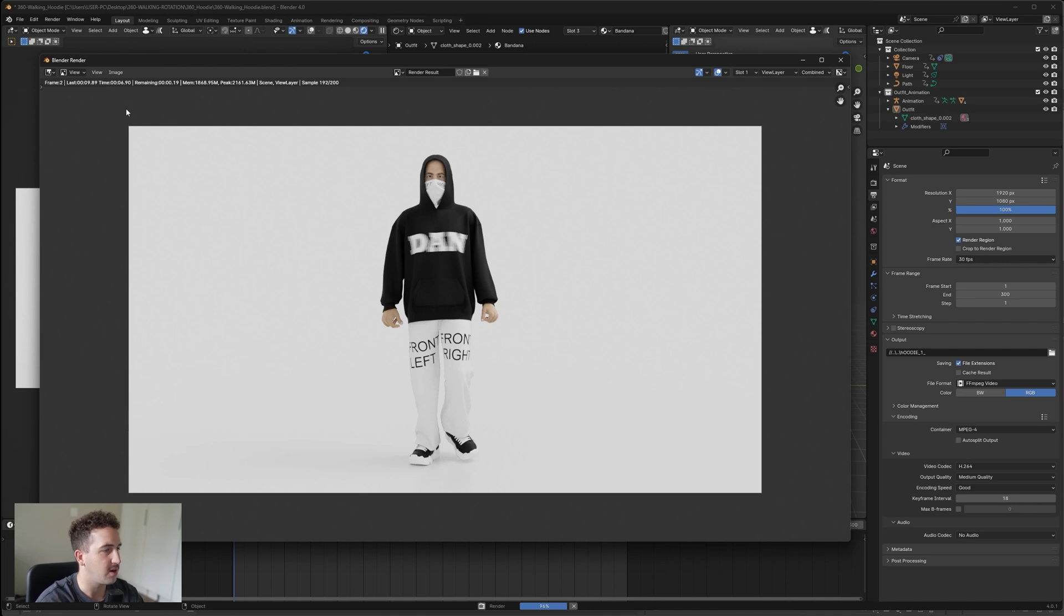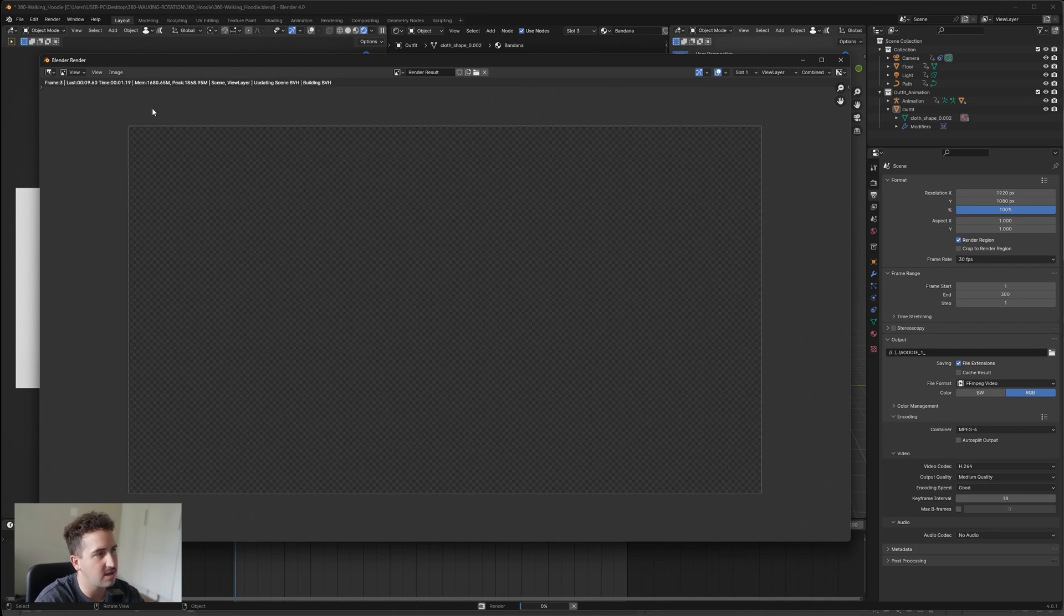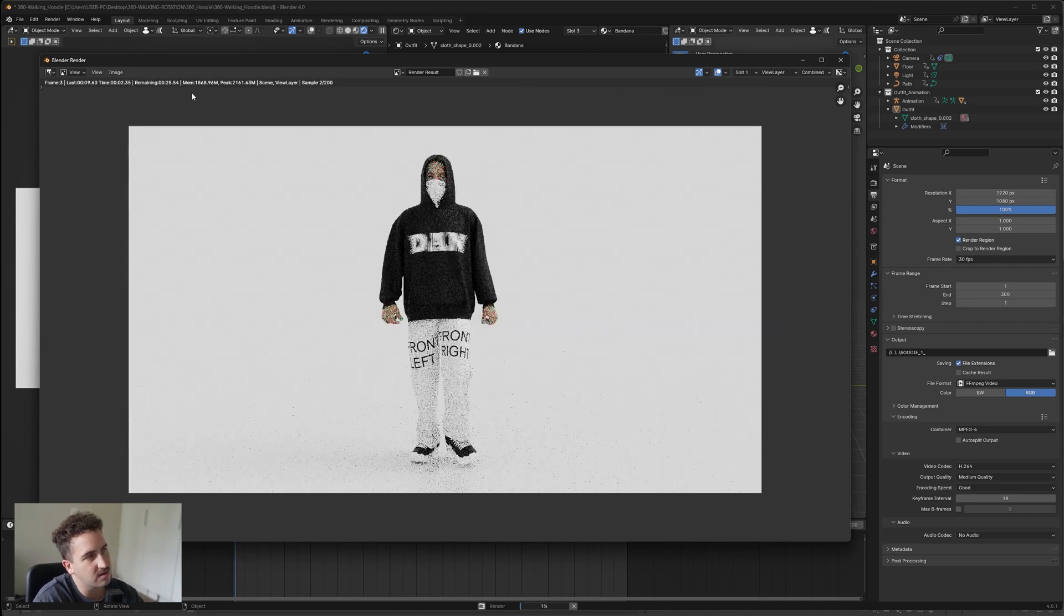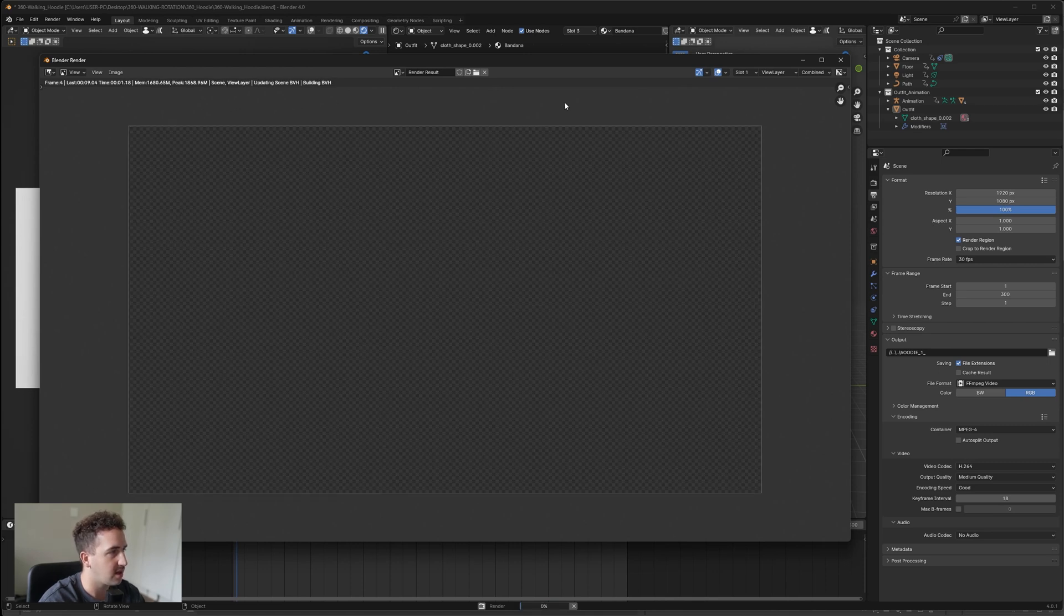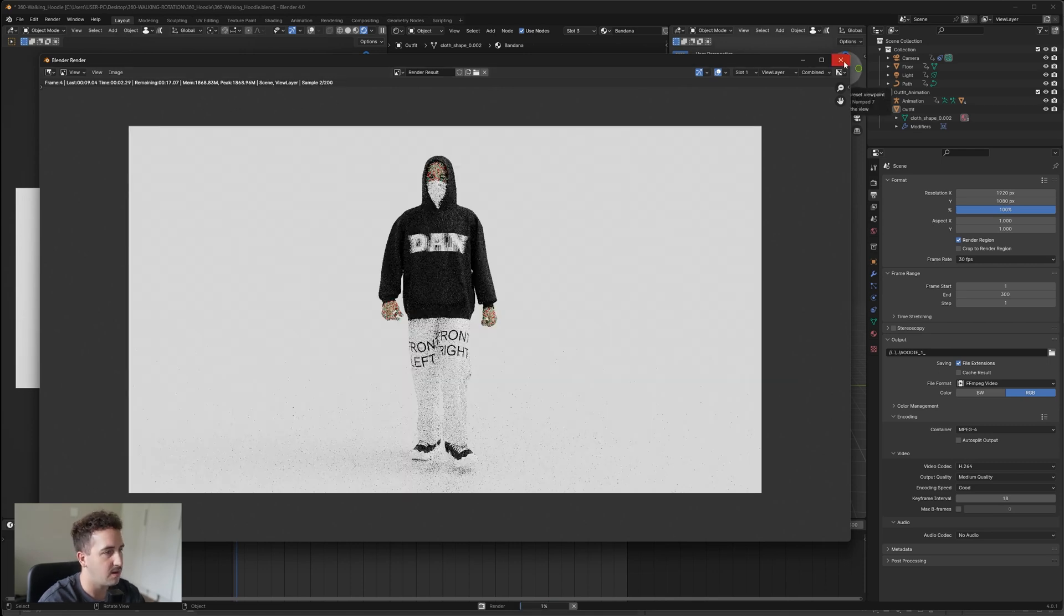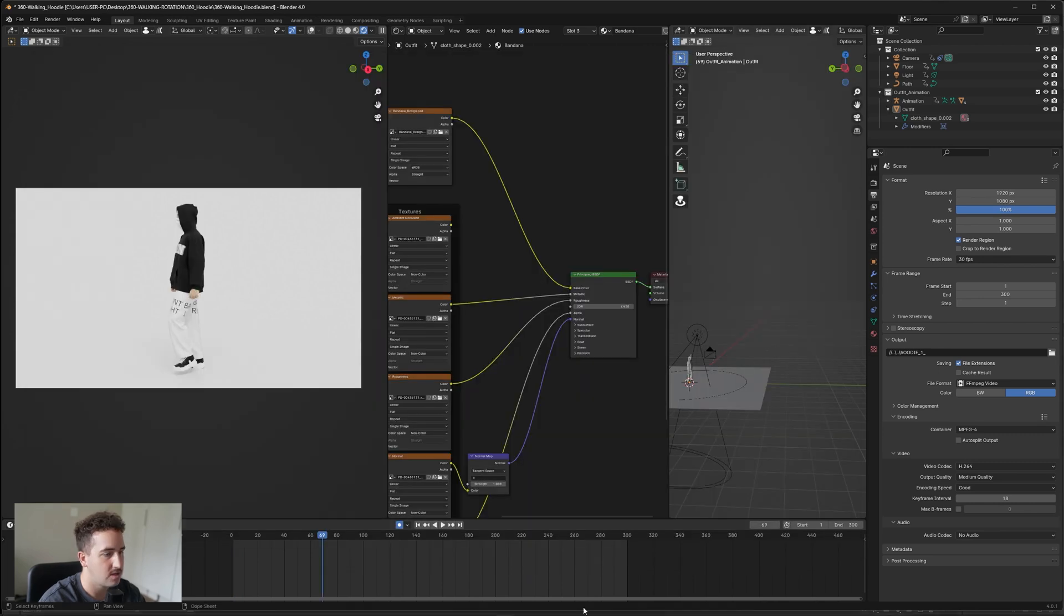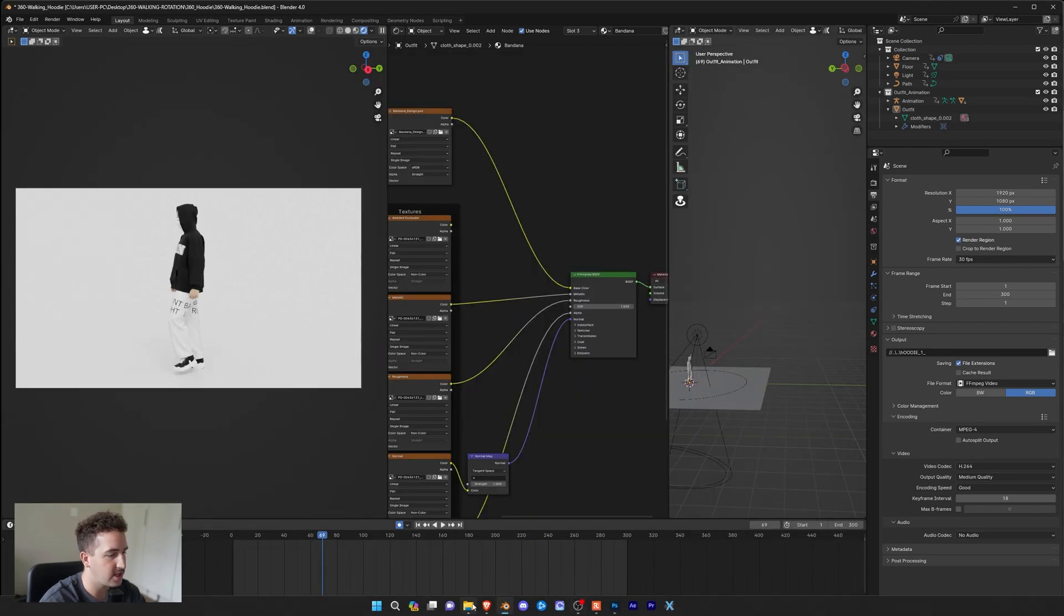So you get looking at about 3000 seconds, which is about 50 minutes. Obviously depending on PC, it will be slower or faster, so just take that in mind for when you do renders. So yeah, that's pretty much it.